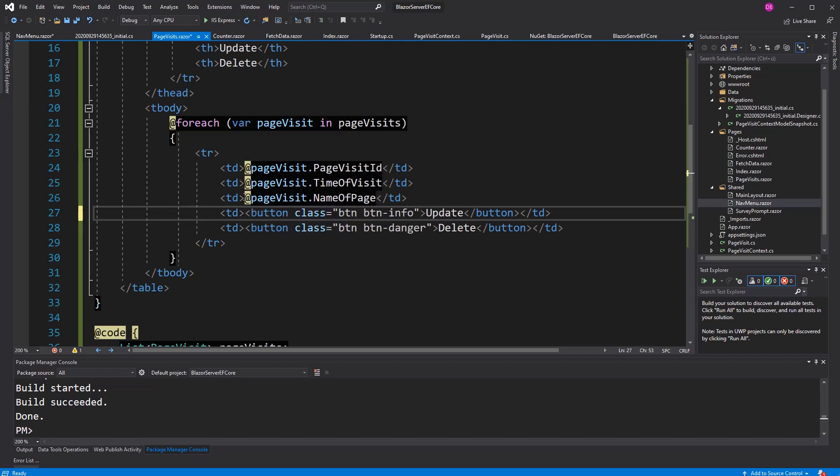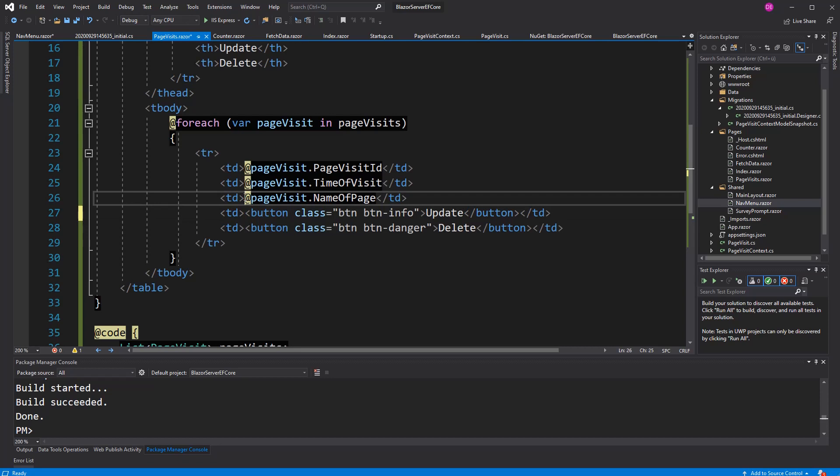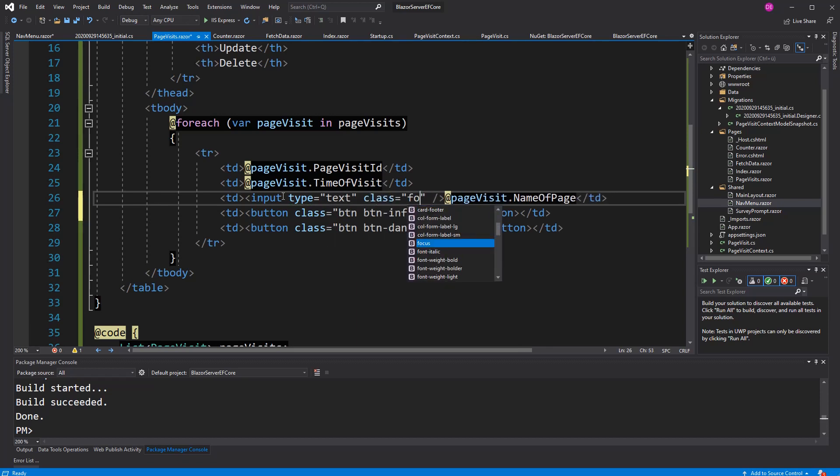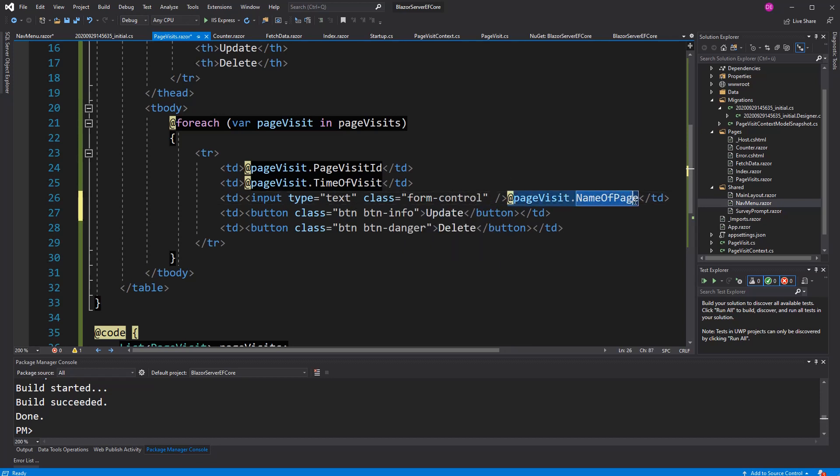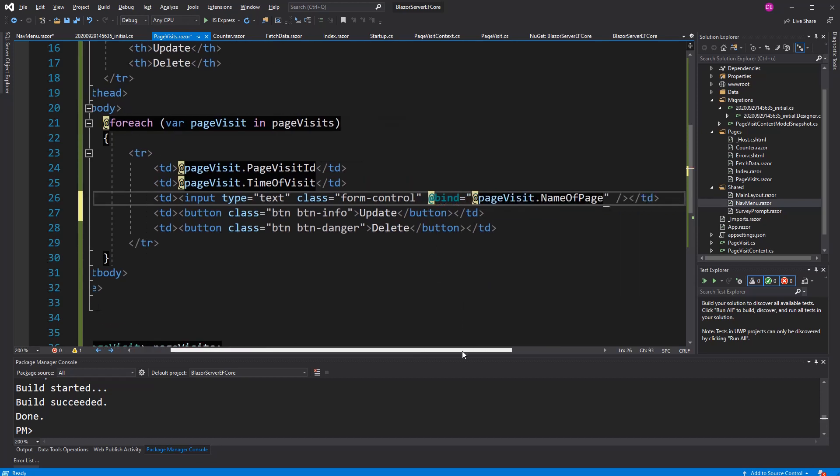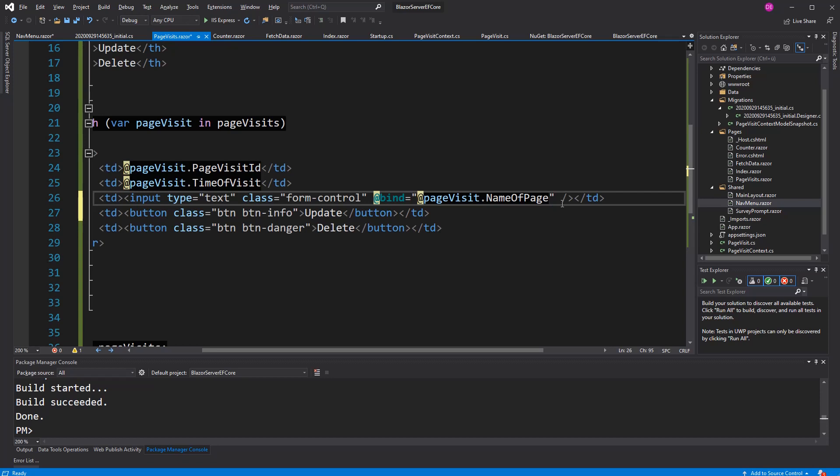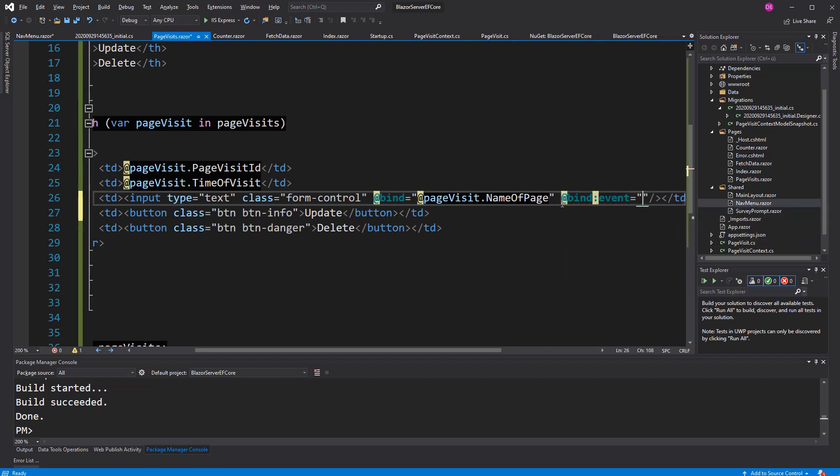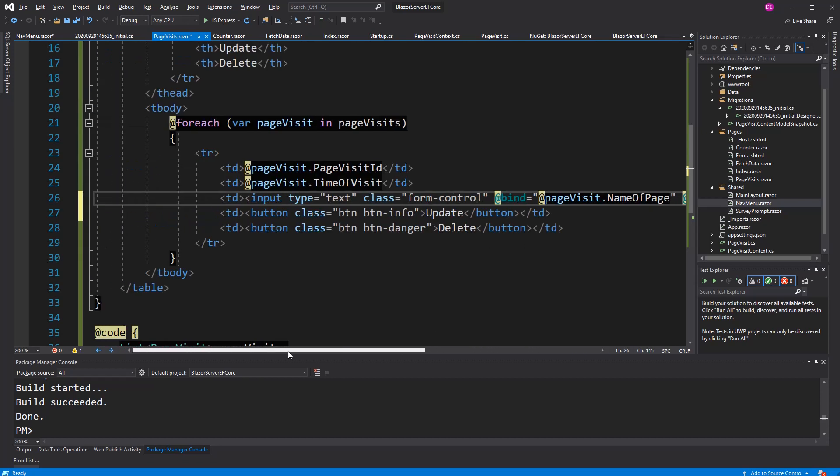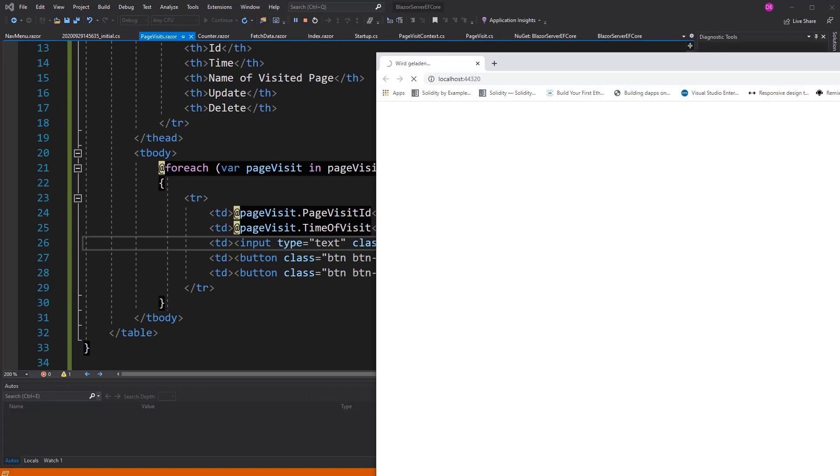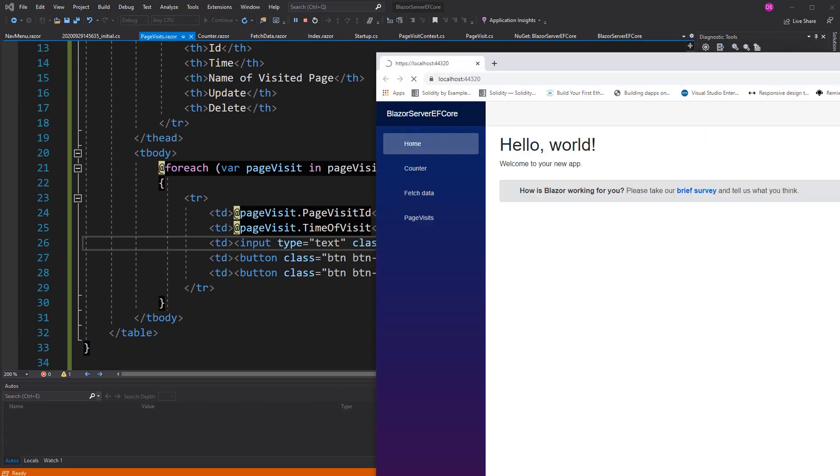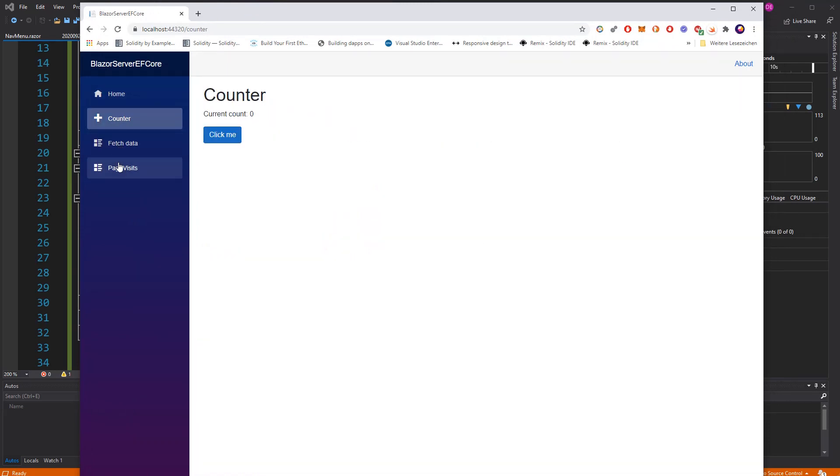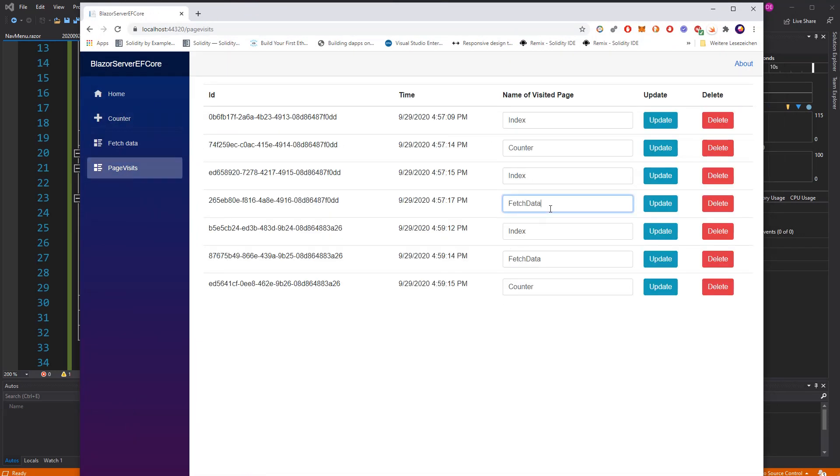The name of the page. That's the thing we want to change. Input type of text. Class form control. And now, I just bind this to the name of the page. And I also change it so that every time we change it, it gets assigned a new value. Let's just look how it looks now. Now, of course, we also have to implement the functionality. I can change it now. But, of course, it doesn't do a thing here.